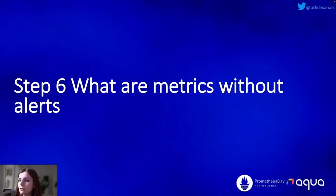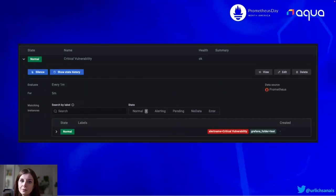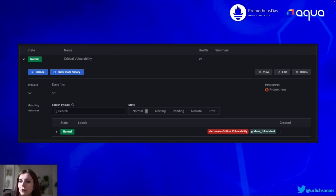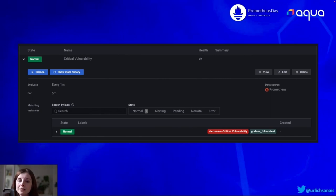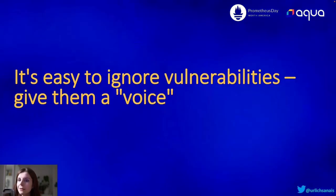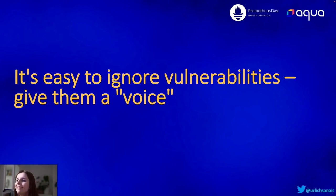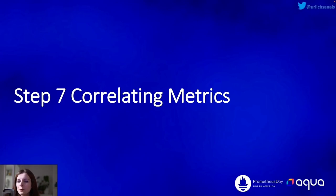Step six: what are metrics without alerts? It's easy to ignore vulnerabilities, and that's why we want to set up alerting. This is an example screenshot of me setting up an alert that notifies me about new critical vulnerabilities within my cluster in Grafana. You can also set up alerts for Alert Manager — there is an example in the demo repository. Ultimately, it's easy to ignore vulnerabilities, so give them a voice, make them scream at you until you fix them. Make it uncomfortable for yourself.